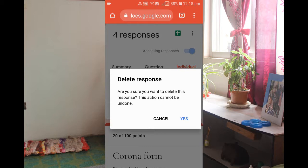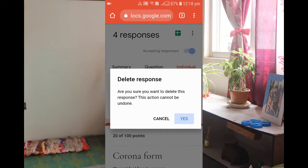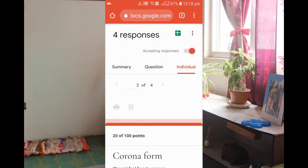And this thing will be popped out: 'Delete response. Are you sure you want to delete this response? This action cannot be undone.' So if you want to delete, then hit yes. Now yes, that response is deleted.